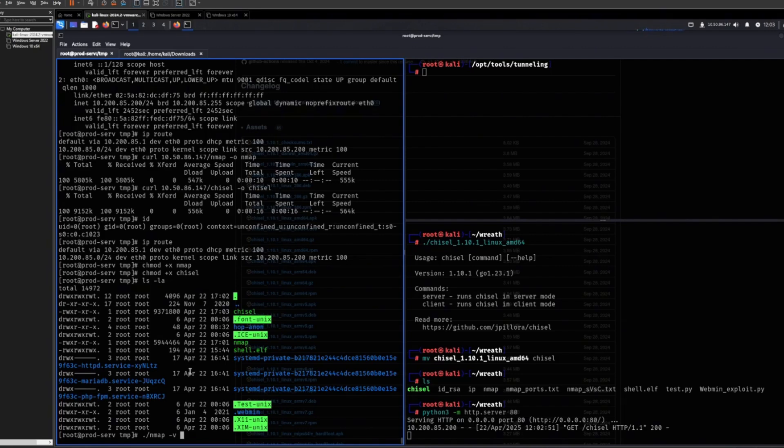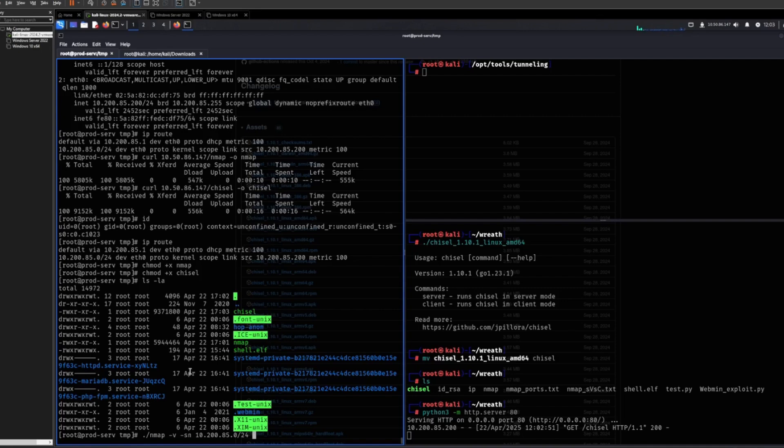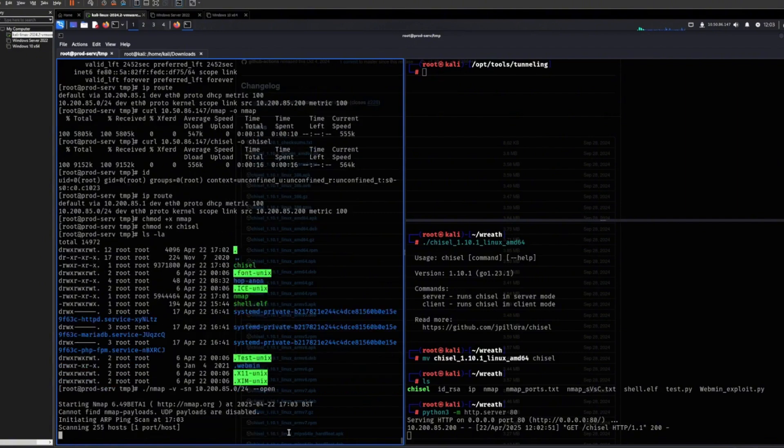So now let's do this. I want to have nmap in verbose mode and I want to do dash sn. That's for a ping sweep, an active ping sweep. We ping every single host on this network to see what's alive. Because if we scan 1000 ports for every single host in this entire range, it will just take forever. So that's what I recommend.